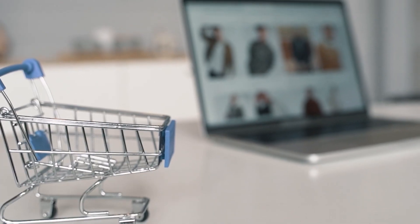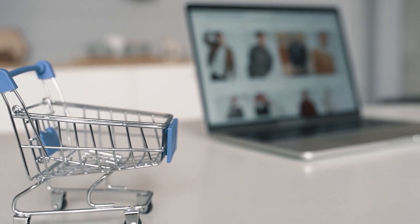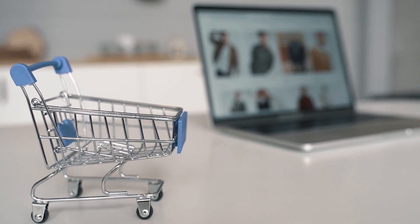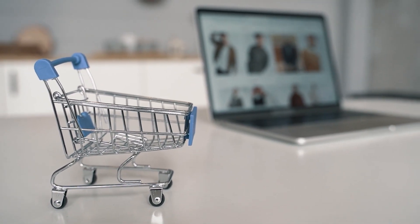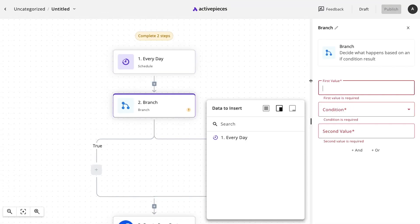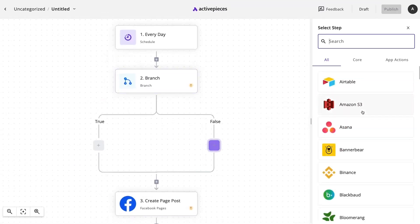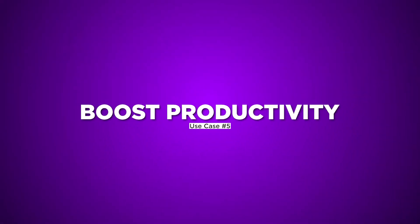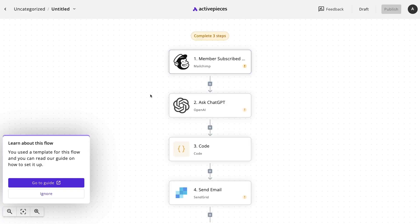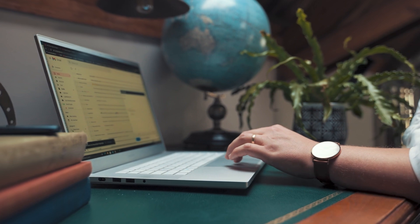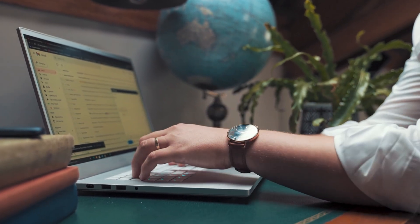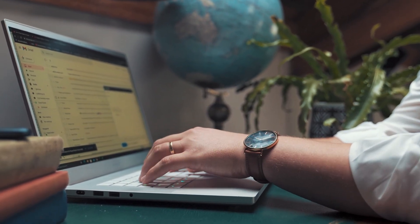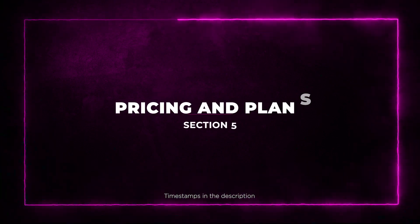Use case 3, sync leads seamlessly across platforms, keeping your CRM up-to-date without lifting a finger. Use case 4, master social media automating posts, giving you more time for strategic planning. Use case 5, streamline tasks like routine emails and data transfers, boosting overall productivity. Use case 6, elevate customer experiences with personalized email campaigns, driving engagement.